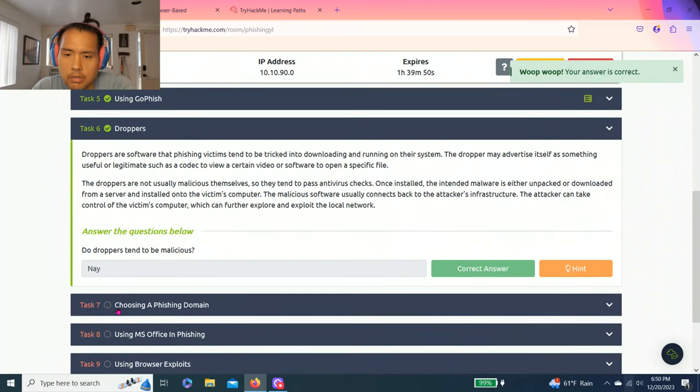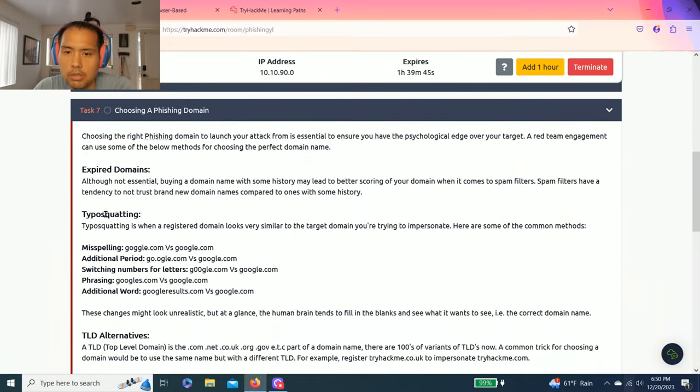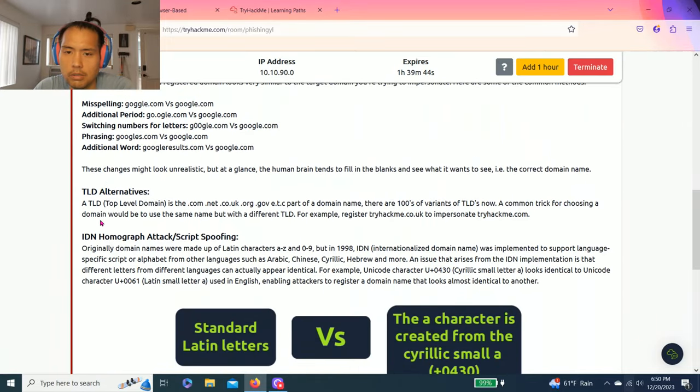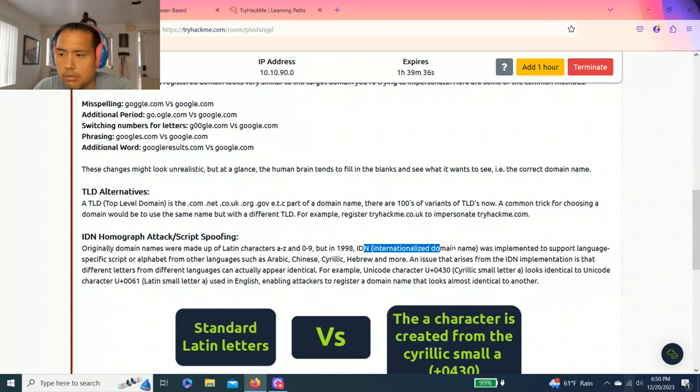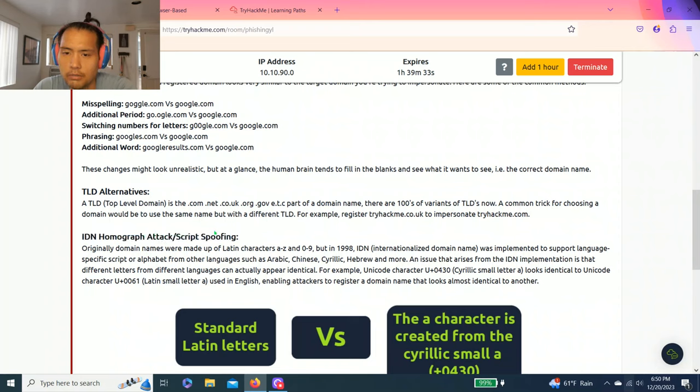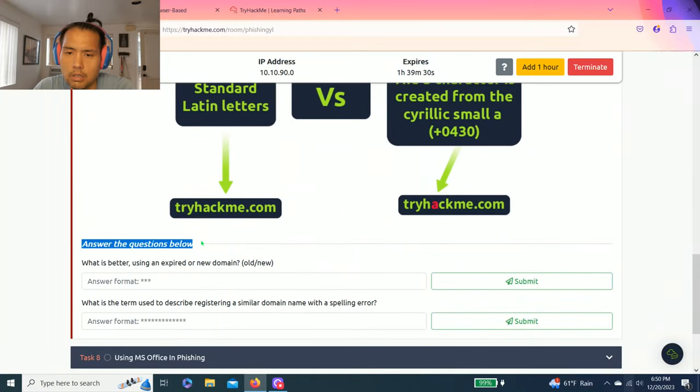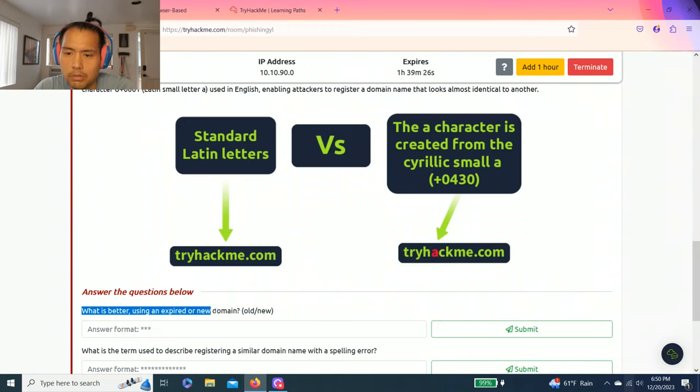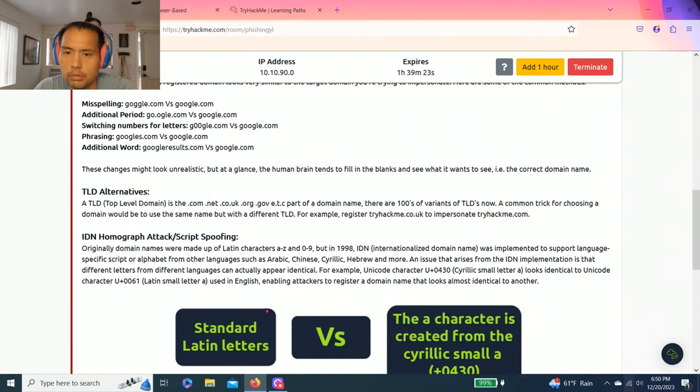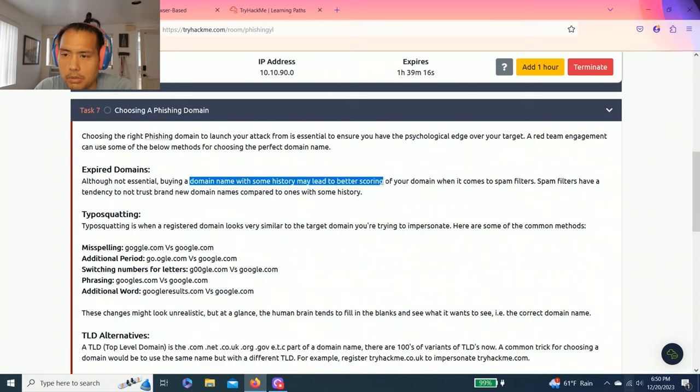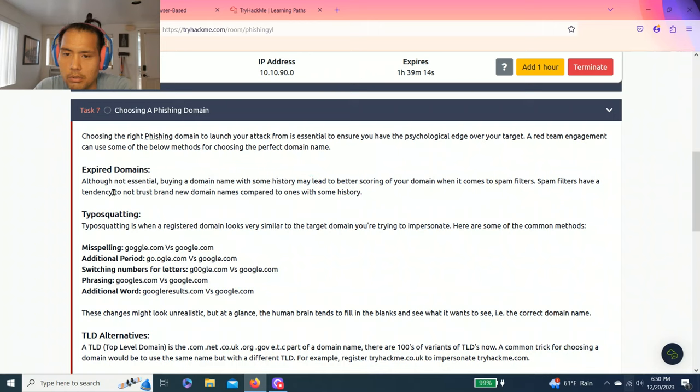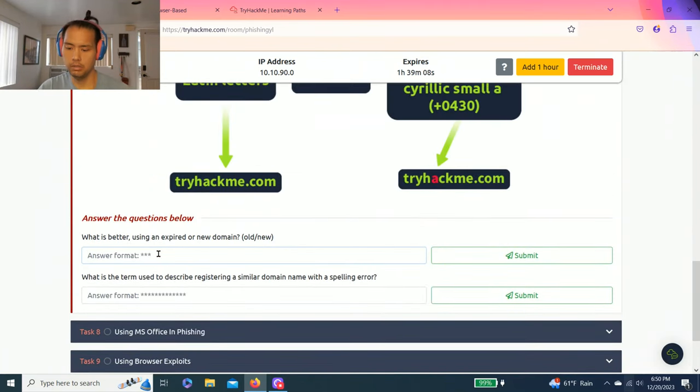Task seven, choosing a phishing domain. It talks about expired domains, typo squatting, TLD top-level domain alternatives, IDN internationalized domain name, homograph attack, script spoofing. And it says answer the questions below. What is better, using expired or new domain? Old or new? And it says buying a domain name with some history may lead to better scoring. Tendency to not trust brand new domains. So that means it's old.